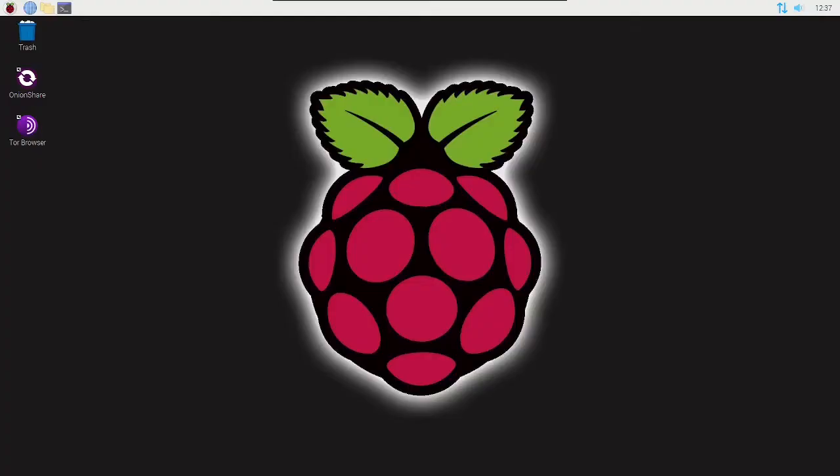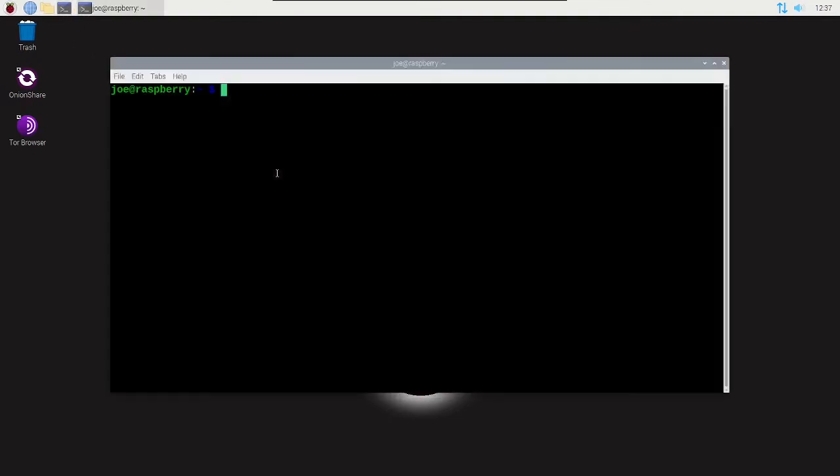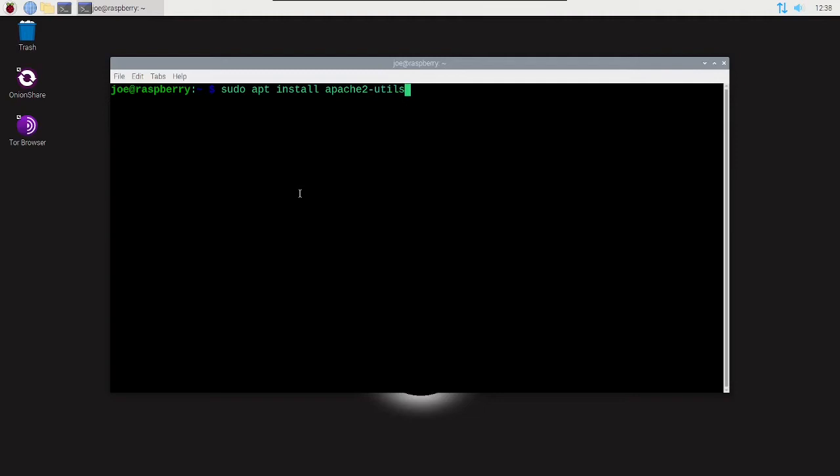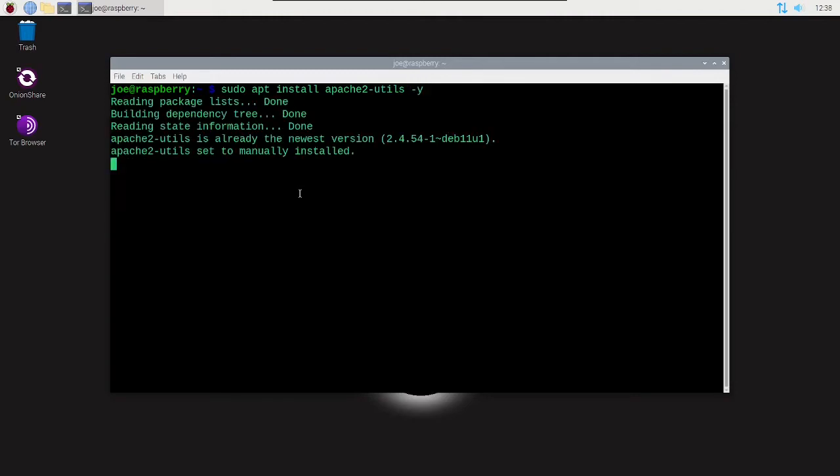To secure your Apache website using a username and password on Raspberry Pi, start by opening a terminal. The first thing we're going to check for is to make sure we have apache2-utils installed, so type sudo apt install apache2-utils -y. I've already got that installed.